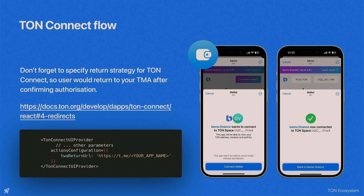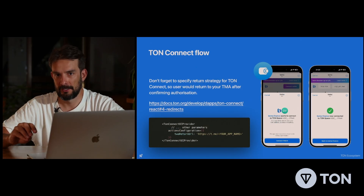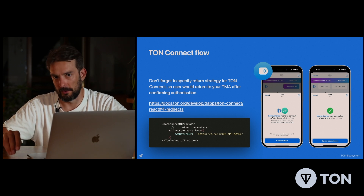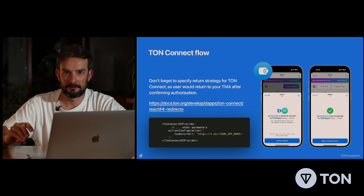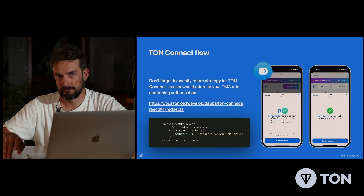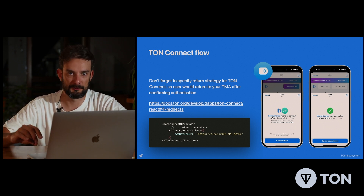In all these cases, the user would navigate to another application. If you forget to provide a return strategy, after they sign a transaction they would stay within the wallet. But if you provide a return strategy, TON Connect would know to return the user, and the wallet would bring them back to the Mini-App. This makes for a really nice user experience without any additional actions — don't forget about it.